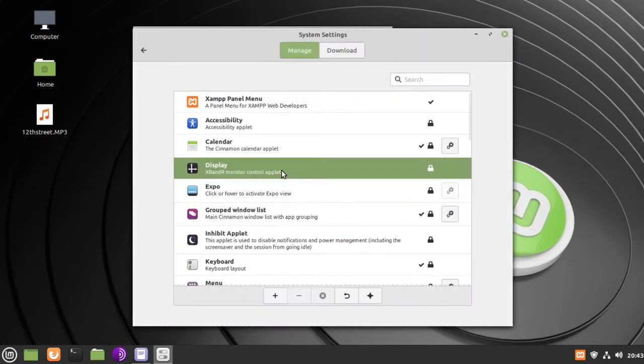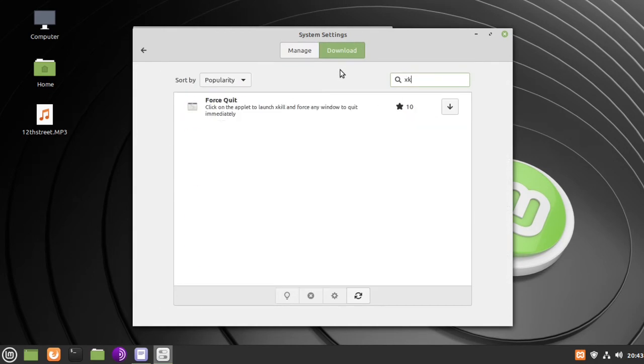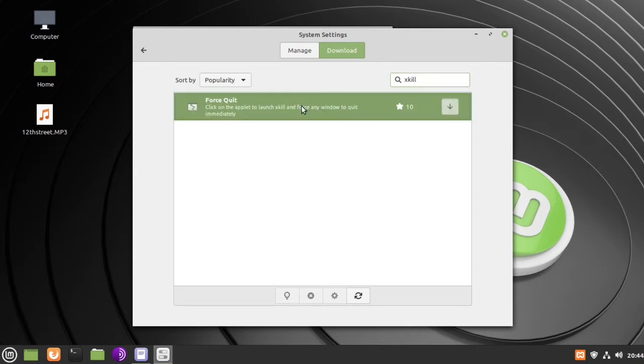Go to Download and search for Xkill. Highlight the Force Quit application, then click the down arrow.